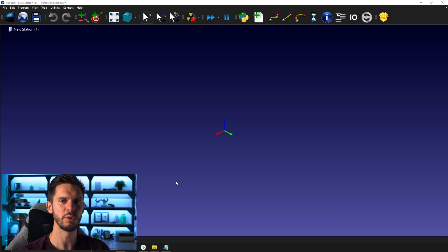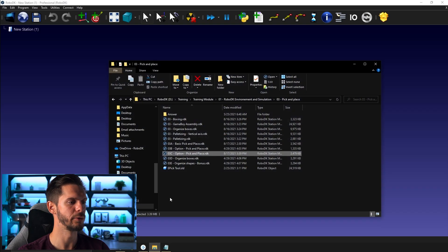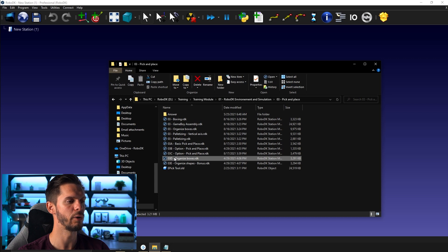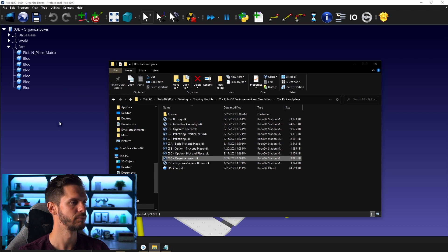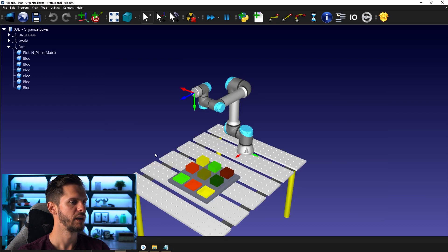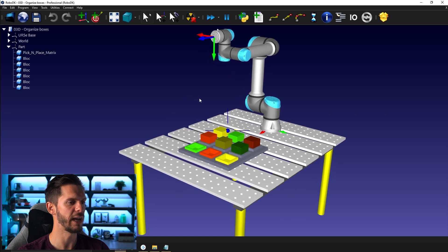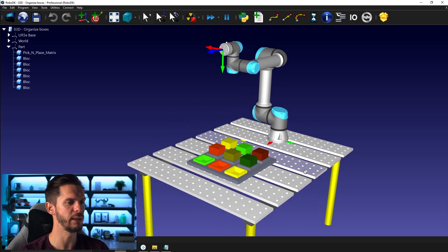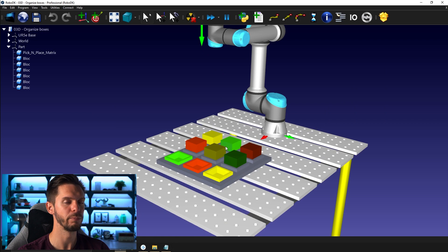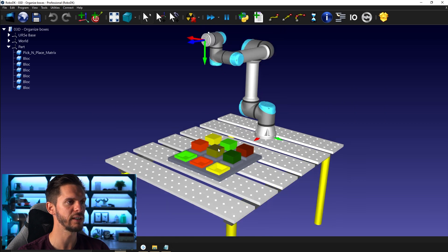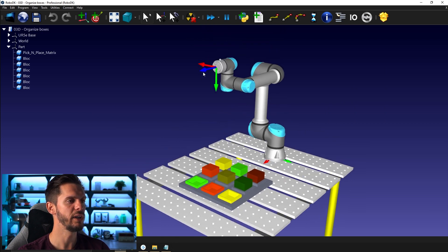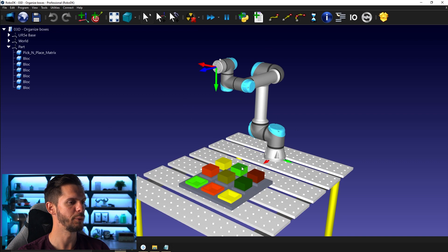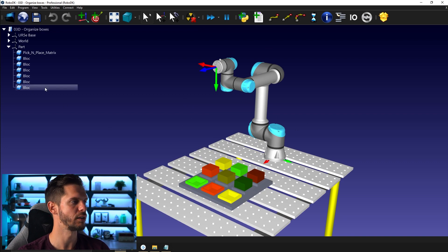For this video, we will open our training folder once again and this time take the 03D organized box station. If you bring it here, you will see that we have a table, we have an array or a tray with boxes on top of it, we have a robot with no tool, and we have a bunch of blocks, all called blocks.